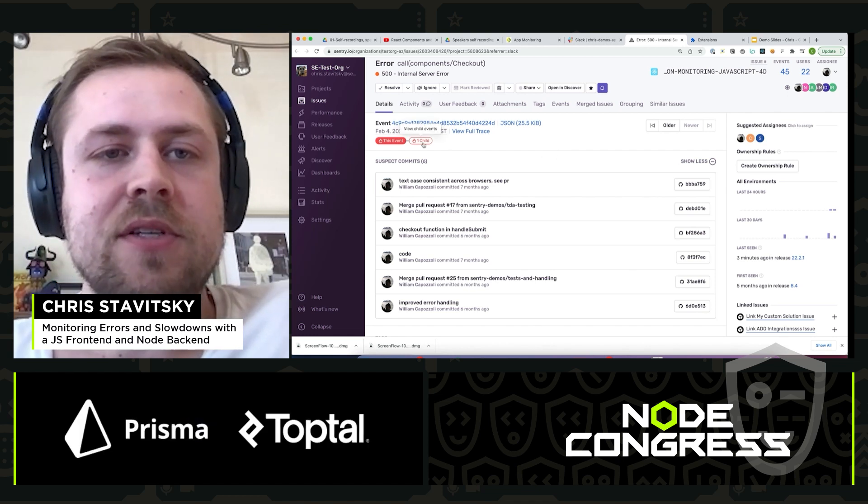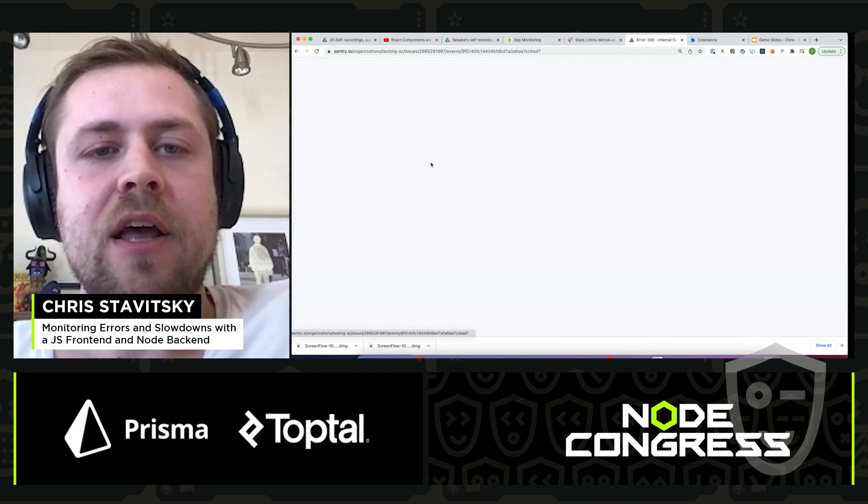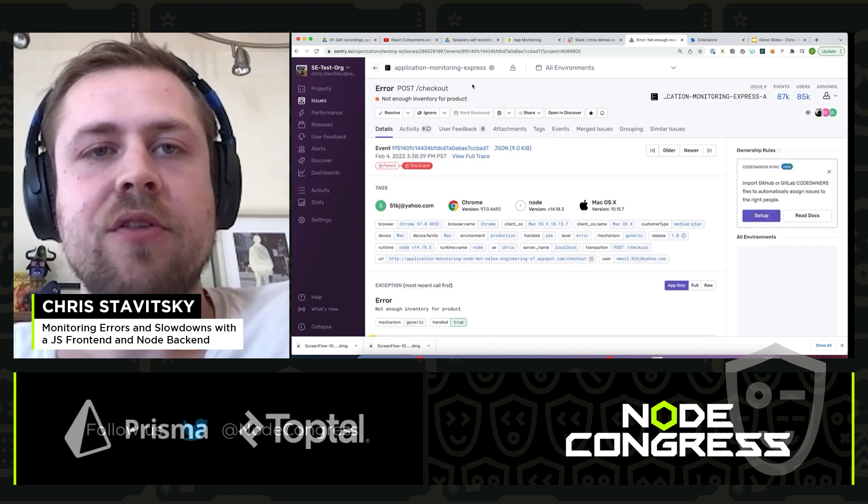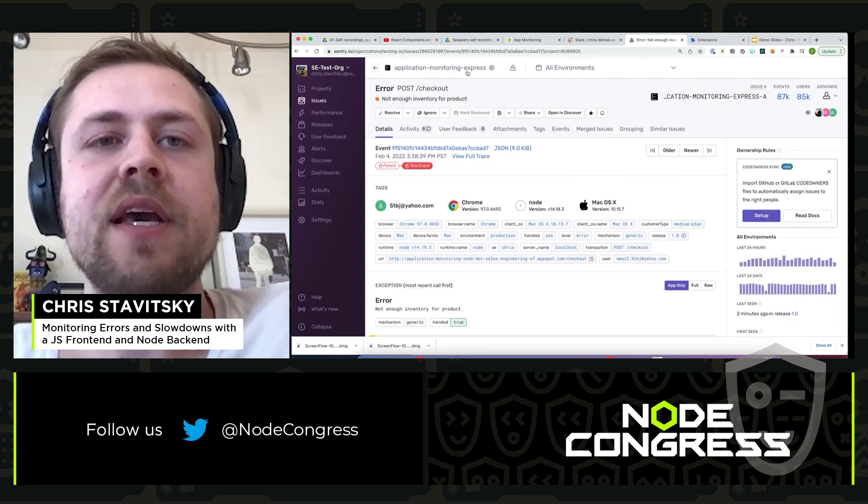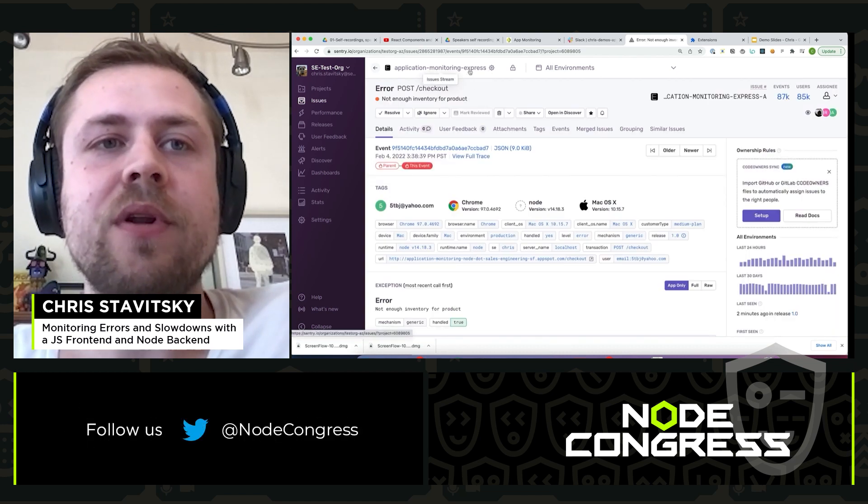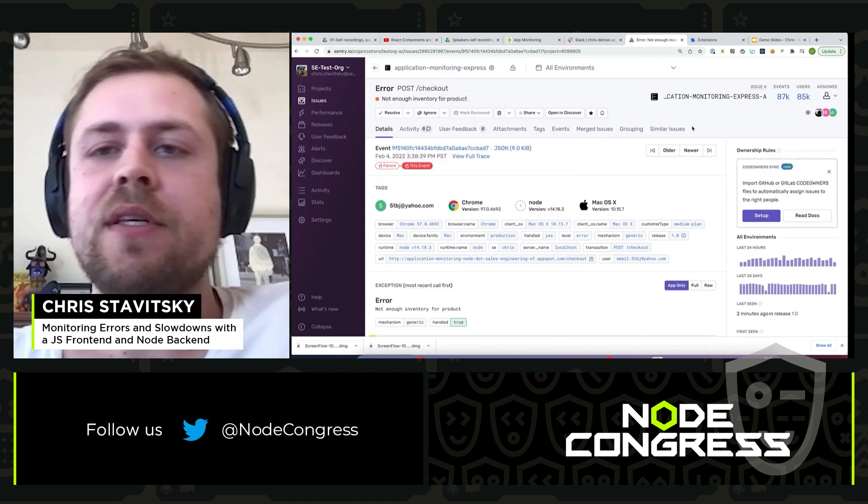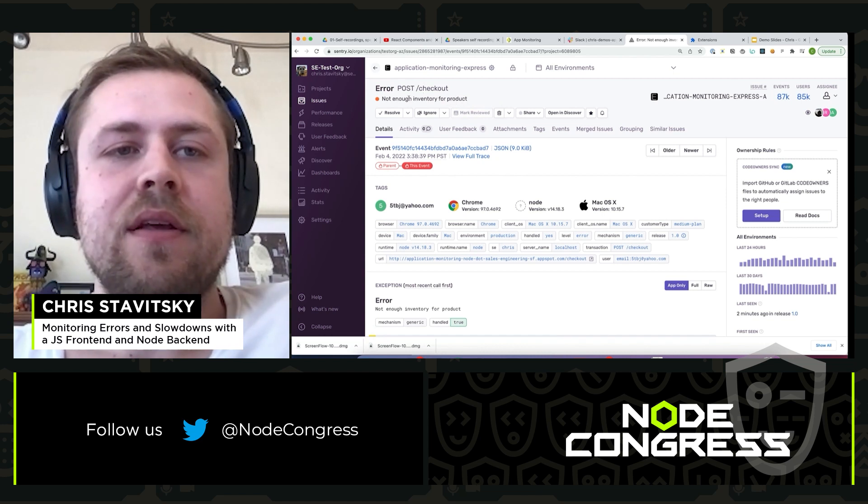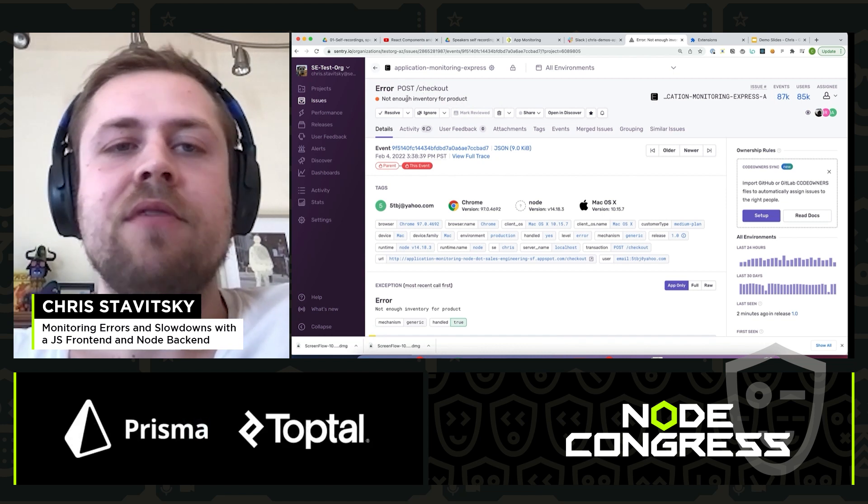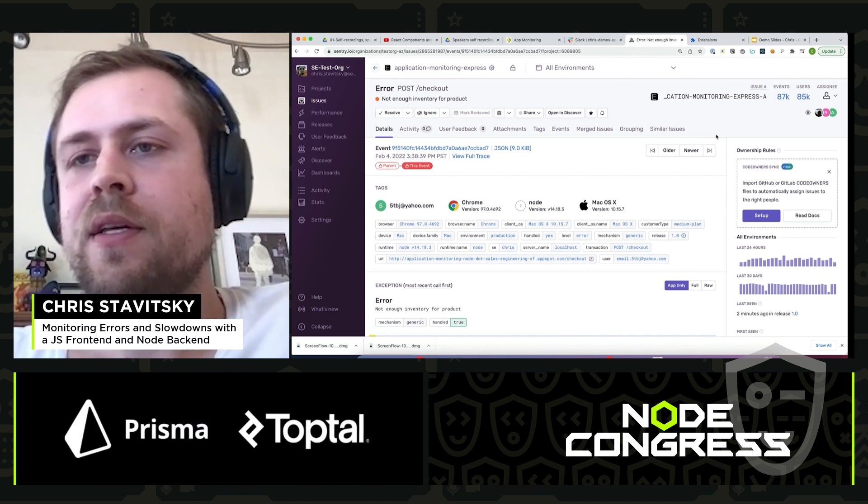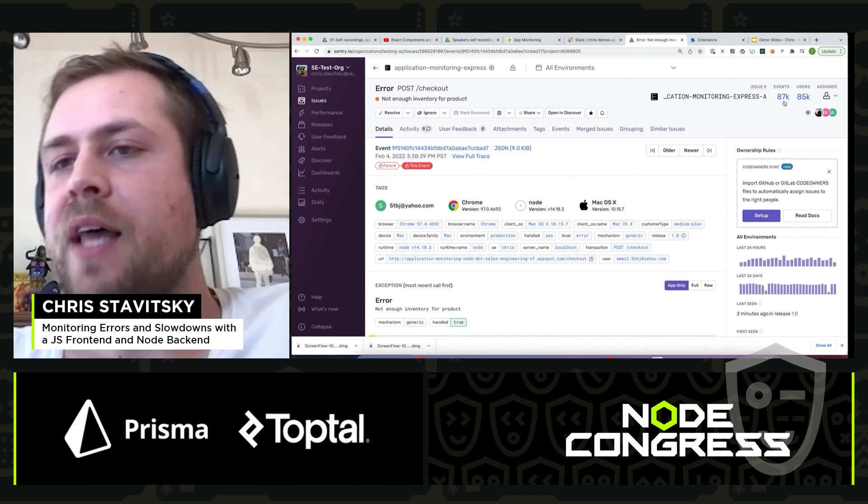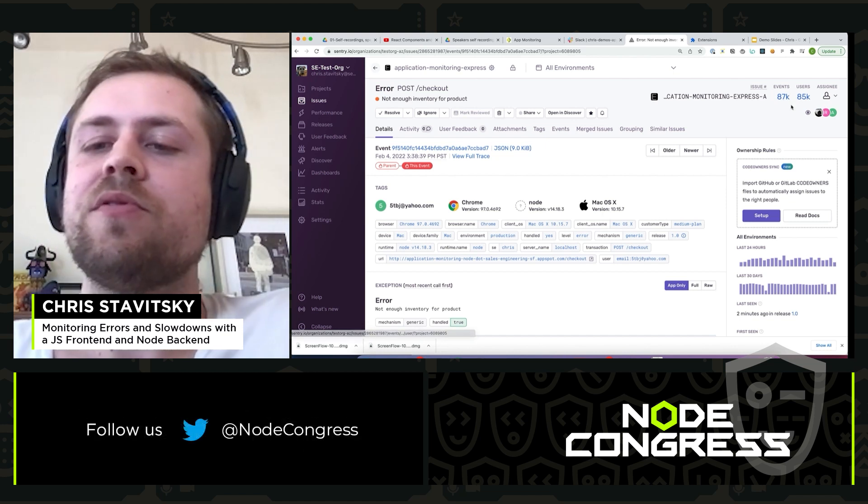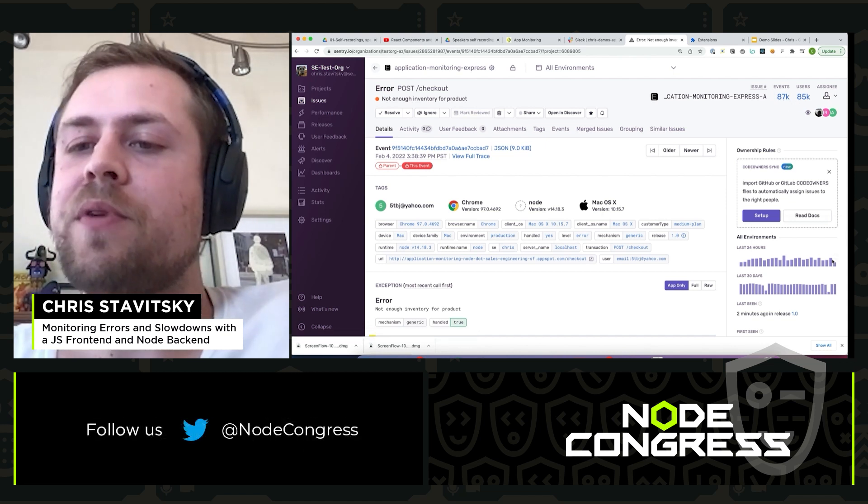We can also see that there's a child error event and we can trace that across. There's another project, in this case our Node Express app. And we can see that there's a different error message: not enough inventory for product. It's happened 87,000 times to 85,000 unique users. So clearly this is not a new issue.